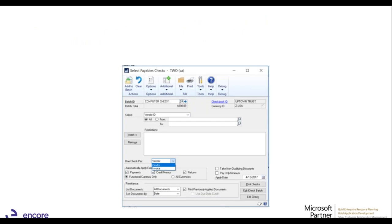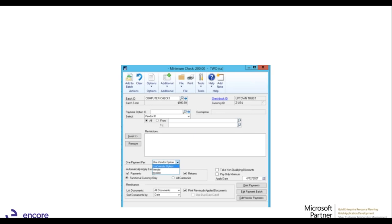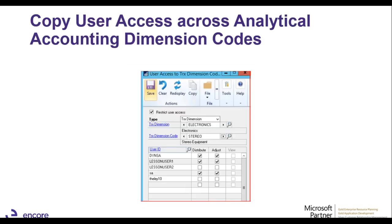These are some of the small features added across windows to make the user experience better. They also changed the terminology — this window used to be called Select Payables Checks and has been renamed to Payment, with some window headings updated to make things clearer.